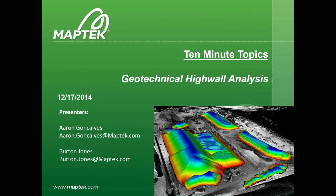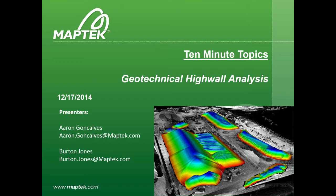All right. Well, thank you all for joining us today. We're going to go over general workflow of the geotechnical tools in Studio 5.0 for high wall structural analysis.